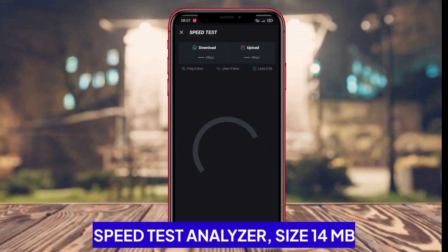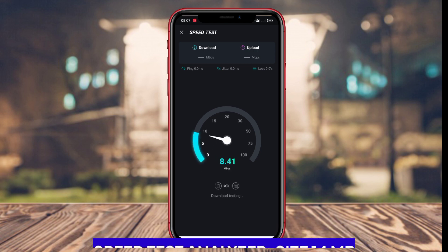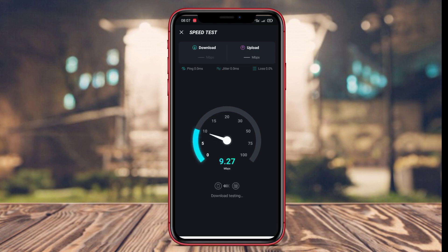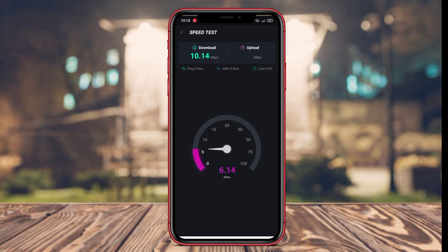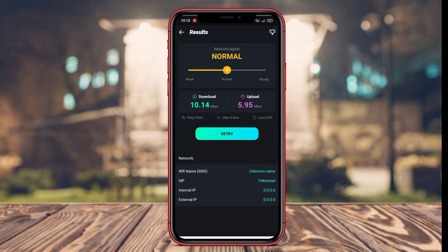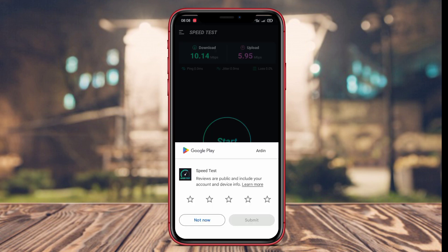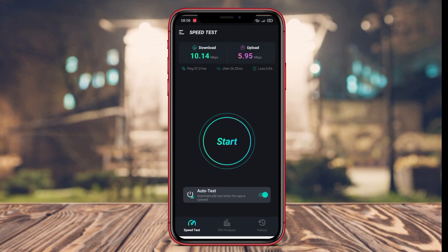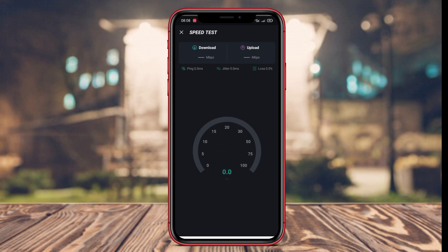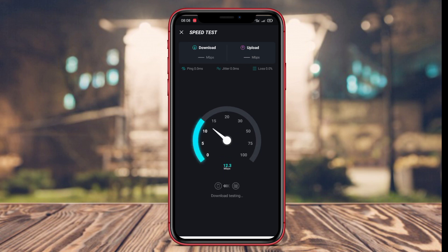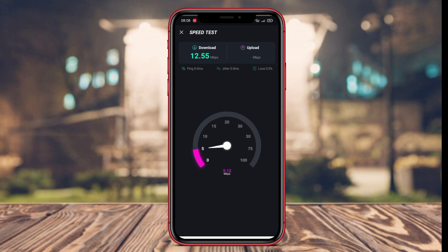Speed Test Analyzer is an application designed with a focus on analyzing internet connection speed. With comprehensive features, users can obtain detailed information about their download, upload, and ping speeds. The application also provides valuable recommendations for users to improve the performance of their internet connection, offering appropriate solutions to fix speed-related issues.